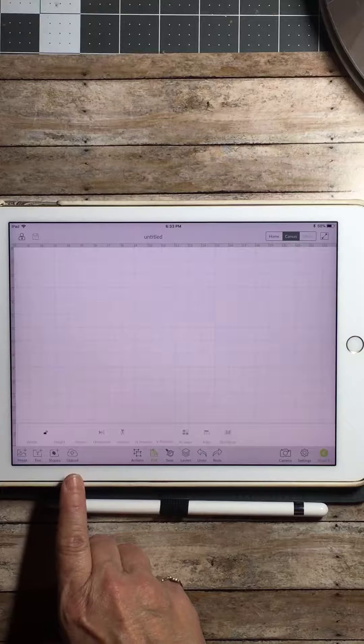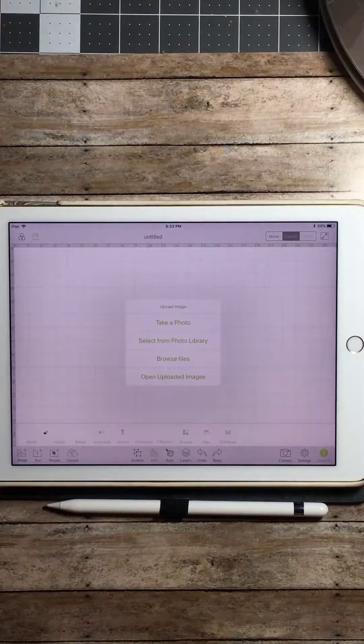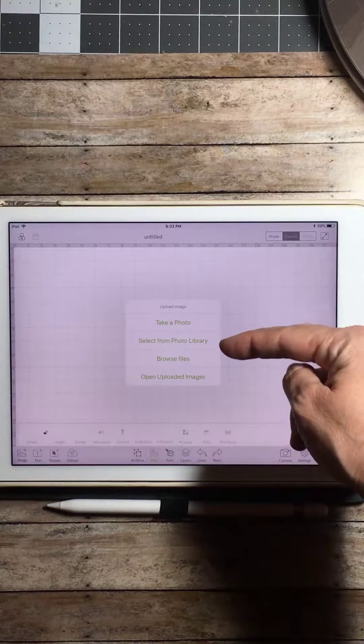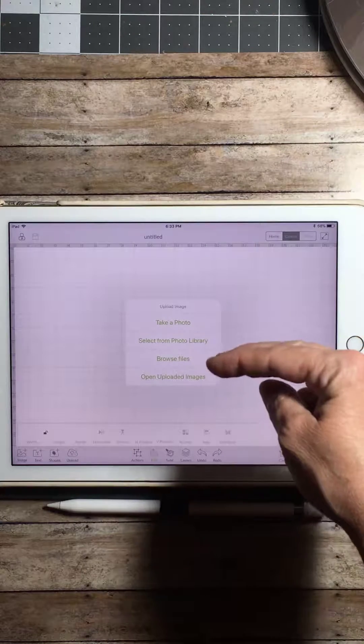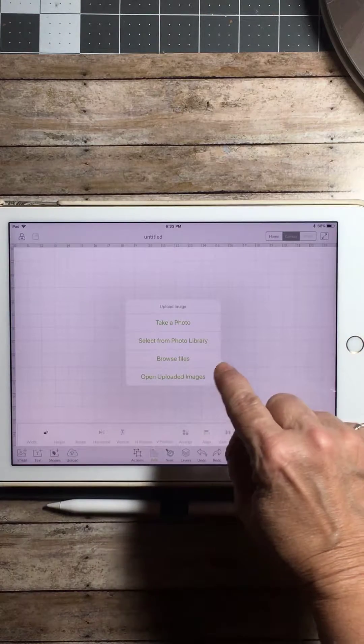You're going to hit that upload button. Here it takes you to a menu where you could choose where to get your image from. I'm going to select from my photo library.